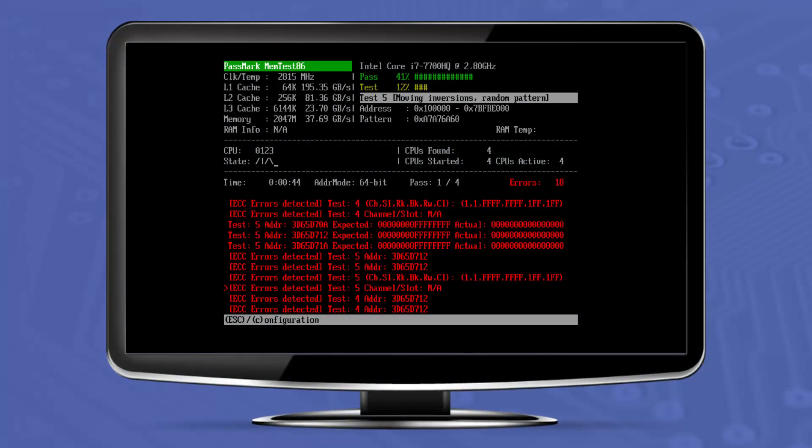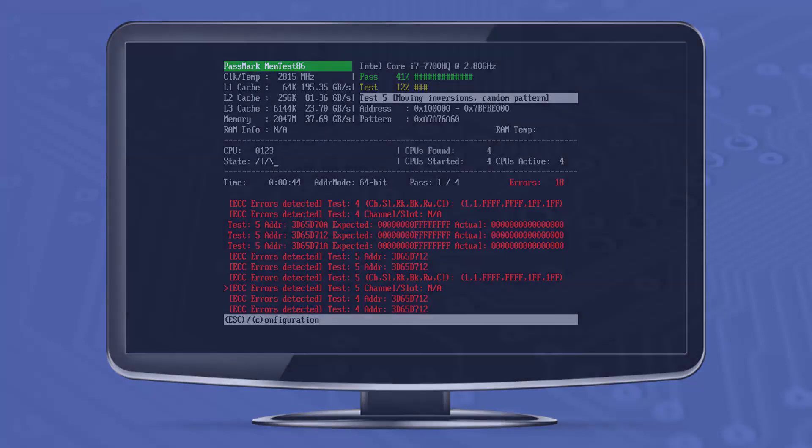But other less common errors are incorrect timings, incorrect voltages, BIOS bugs, and CPU faults. All of these errors generally result in a larger number of errors covering more addresses.